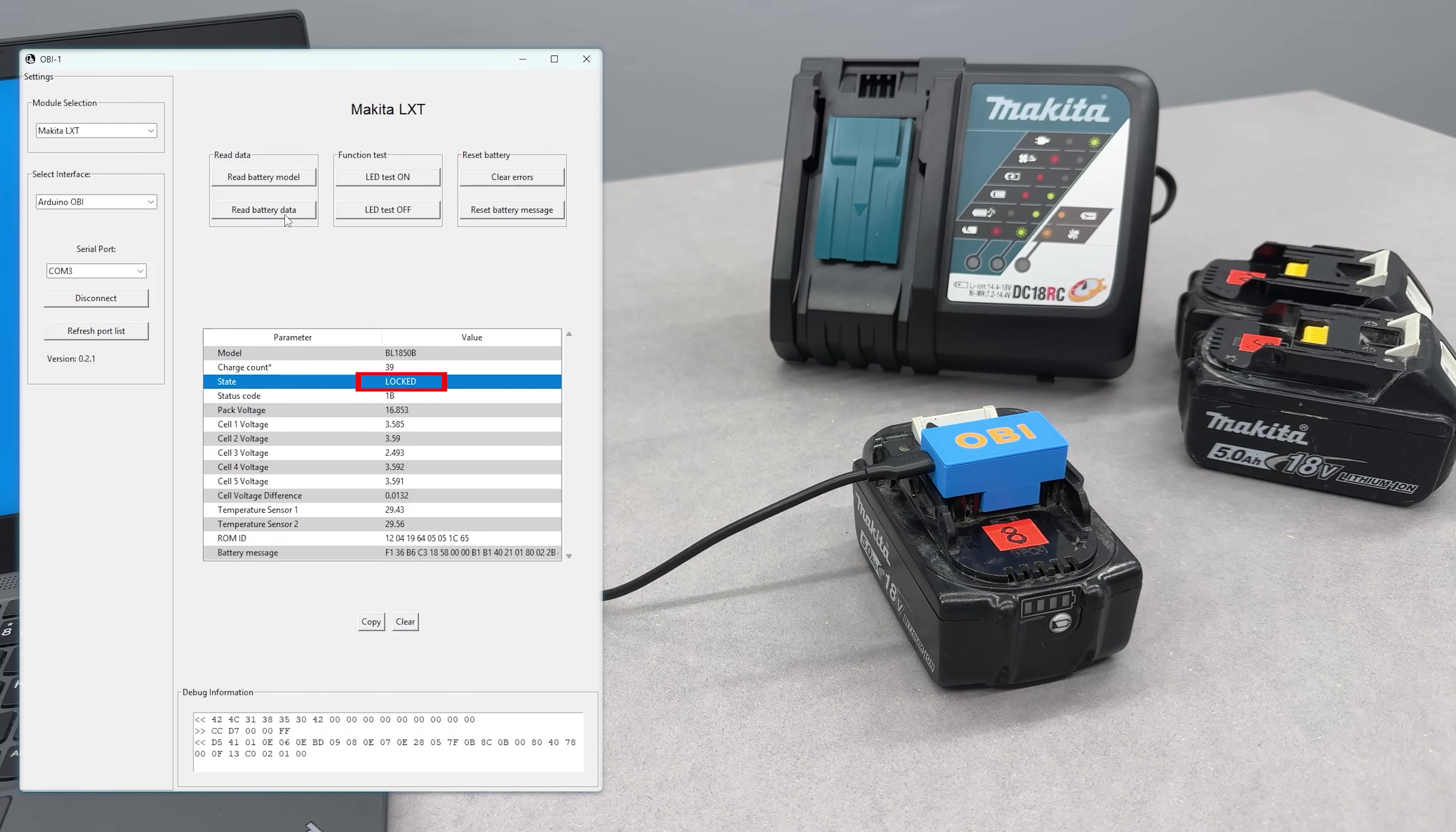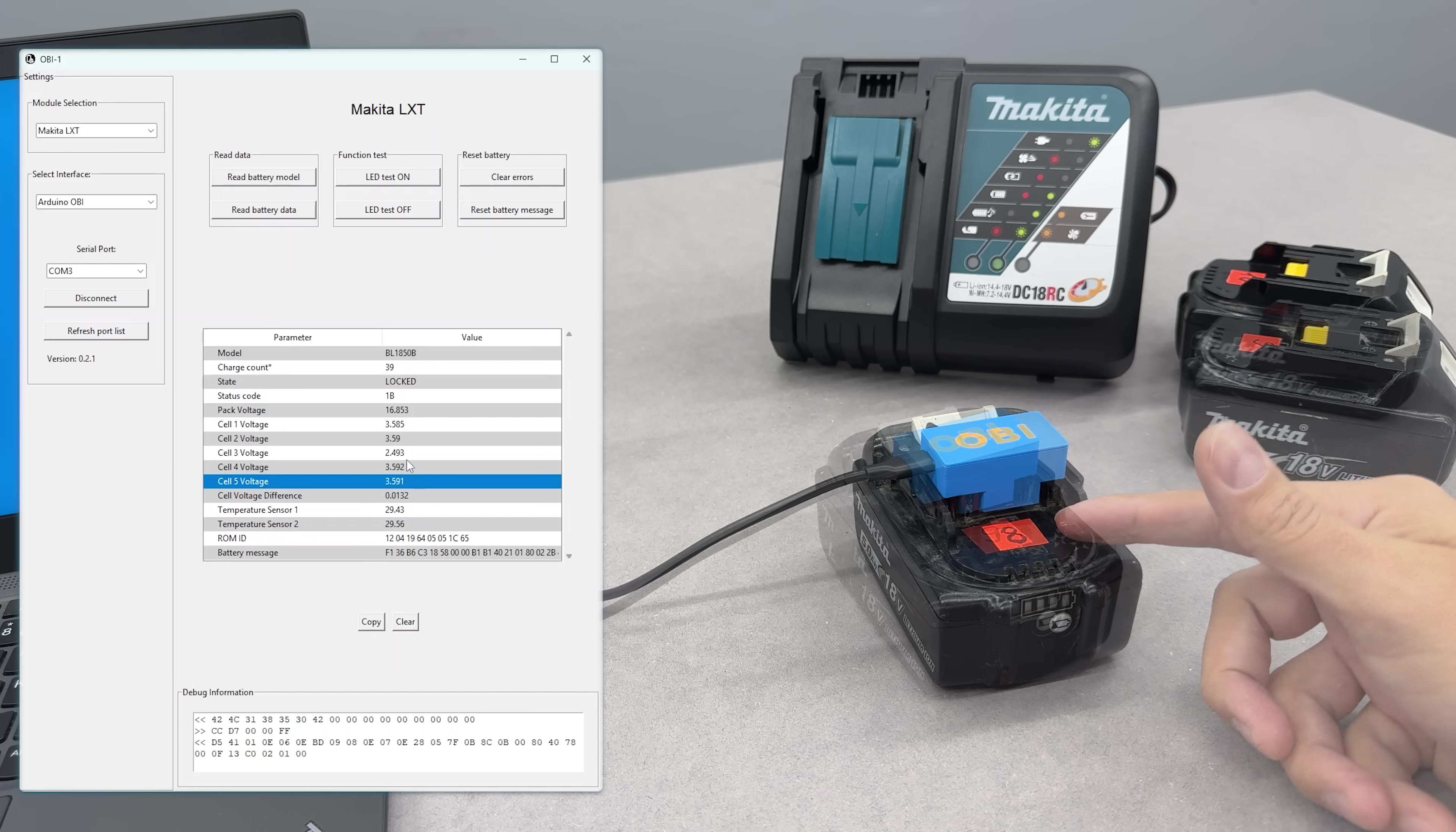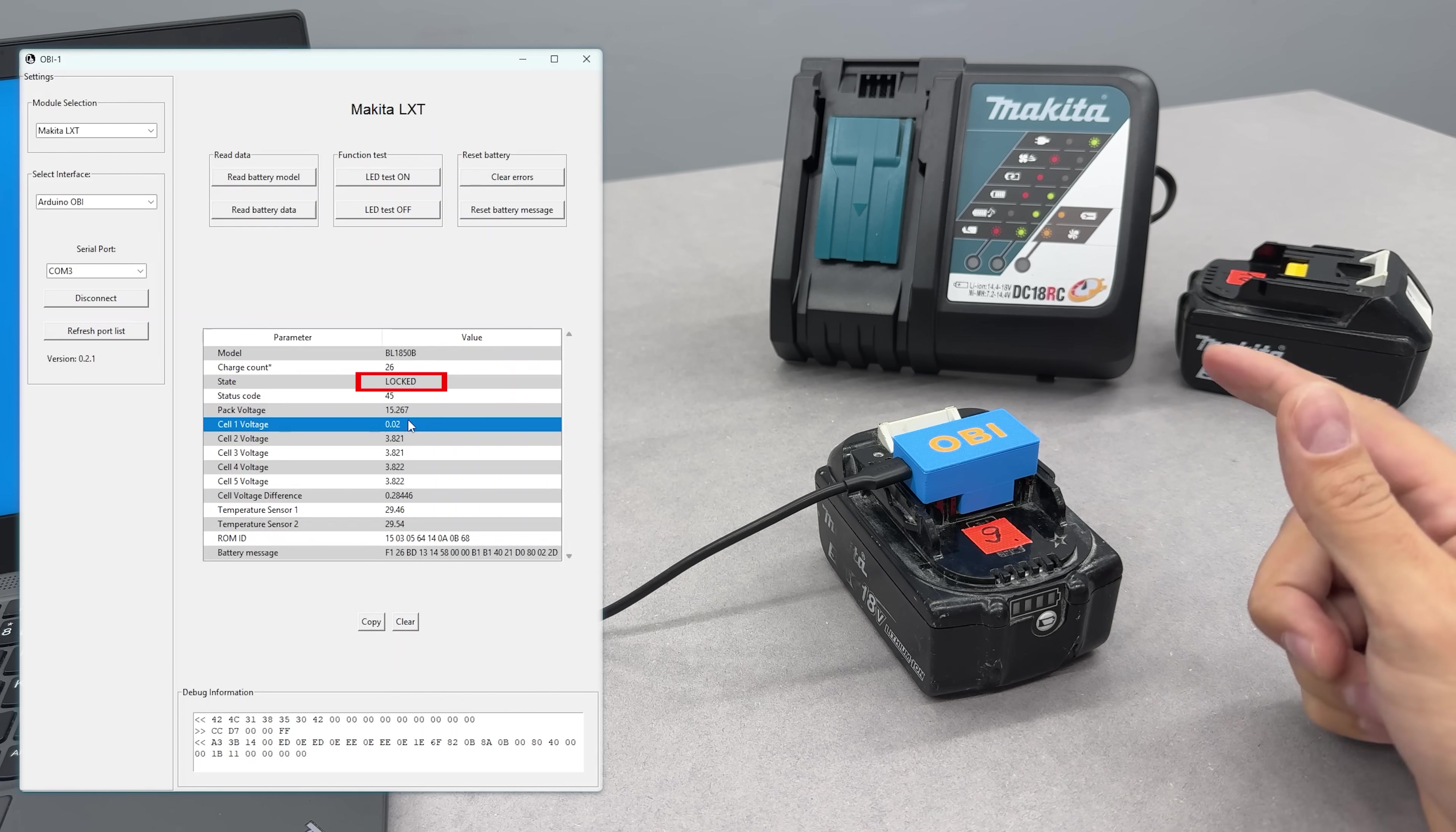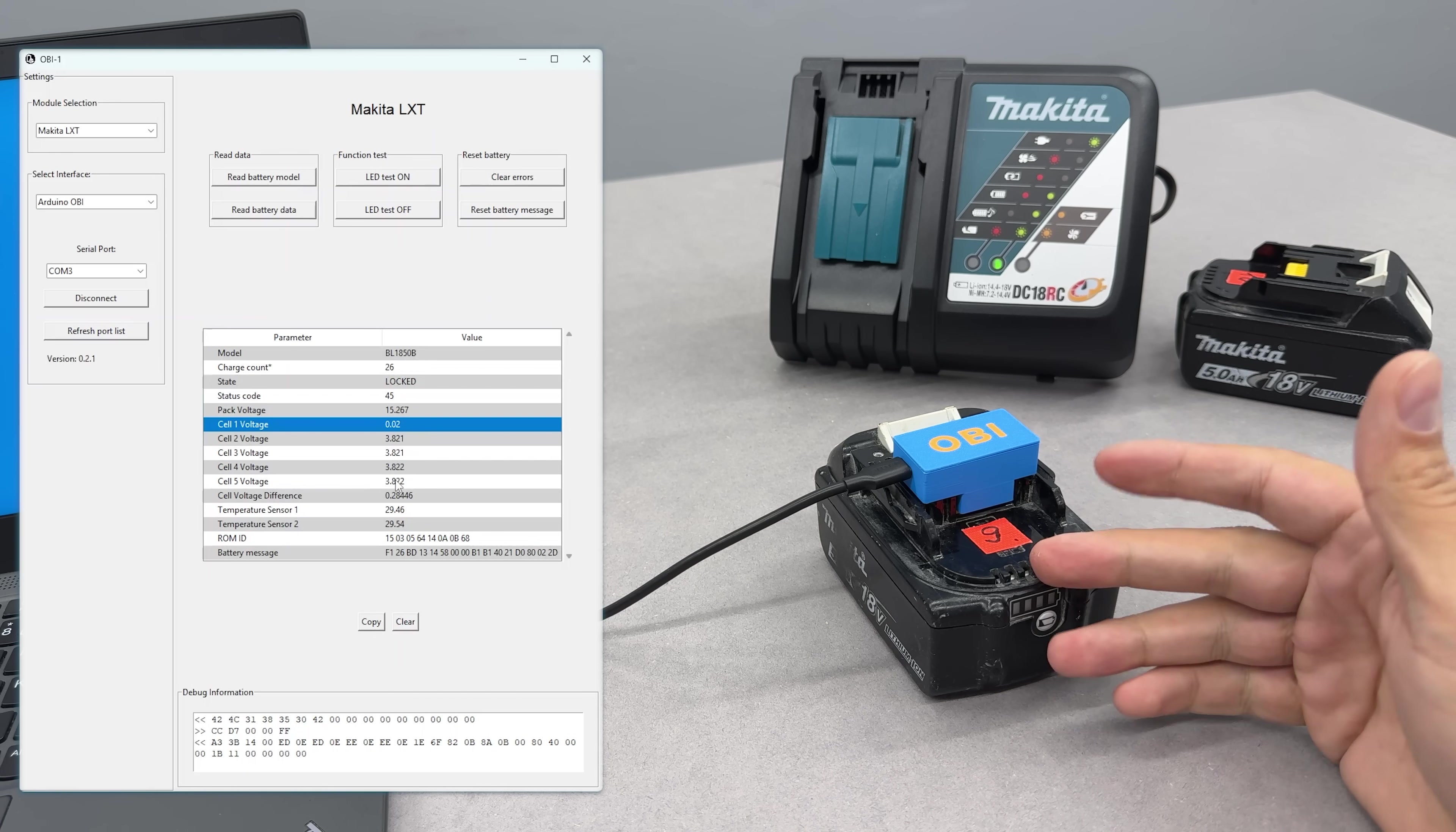The eighth battery is basically the same story, but only one cell group is out of balance. Also, a simple repair. The ninth battery is locked and has one dead cell group. So it also needs a replacement and then unlocking.